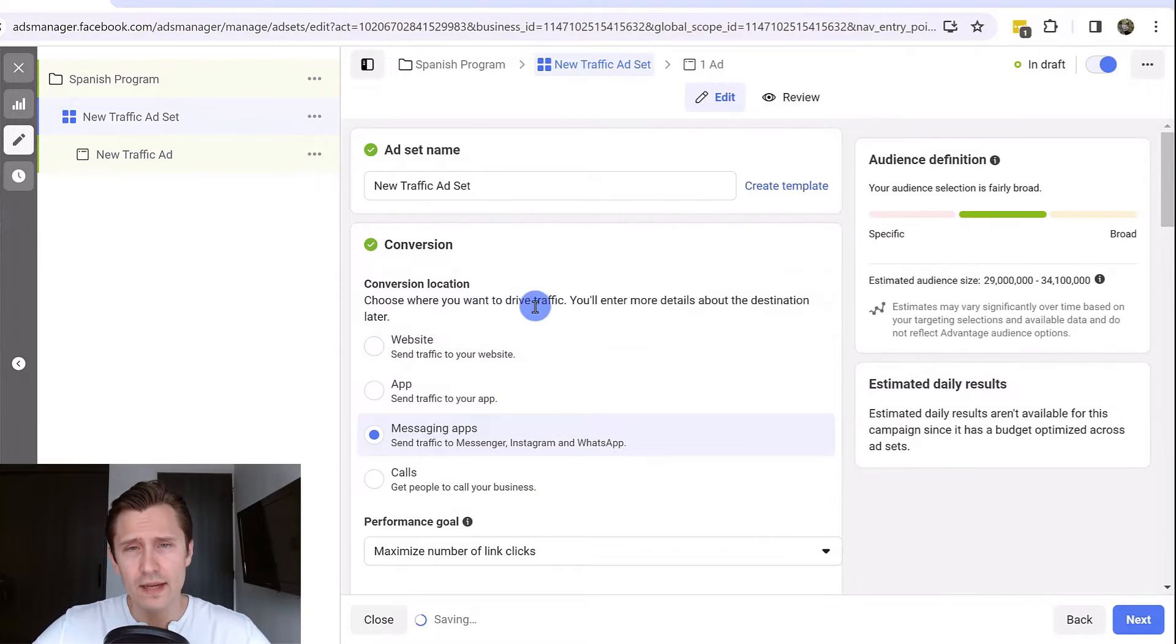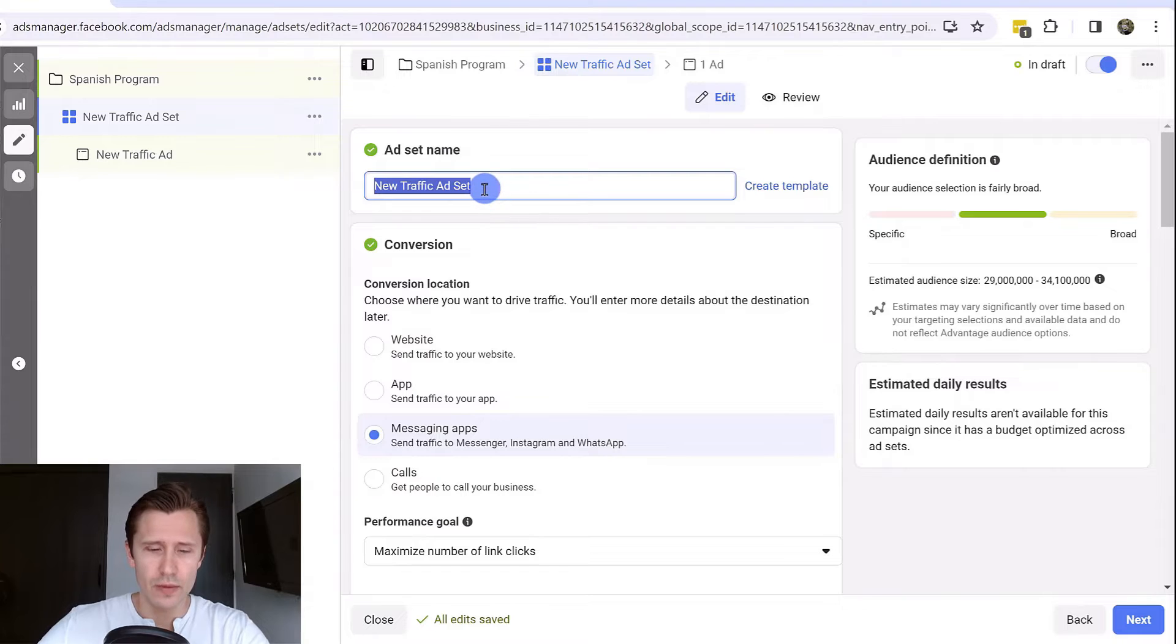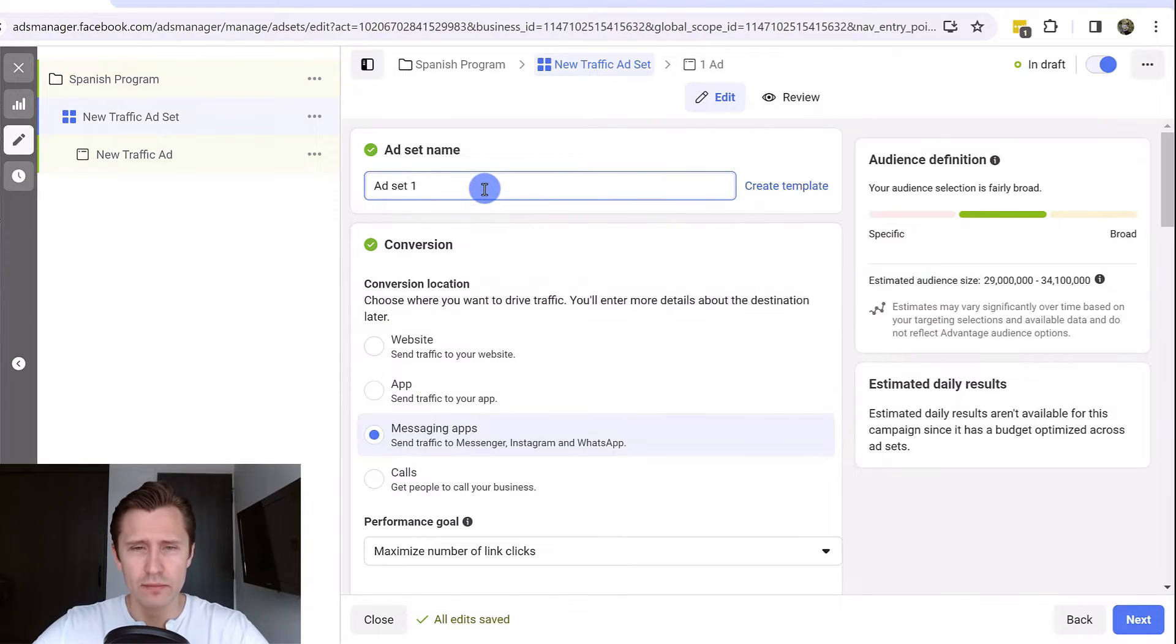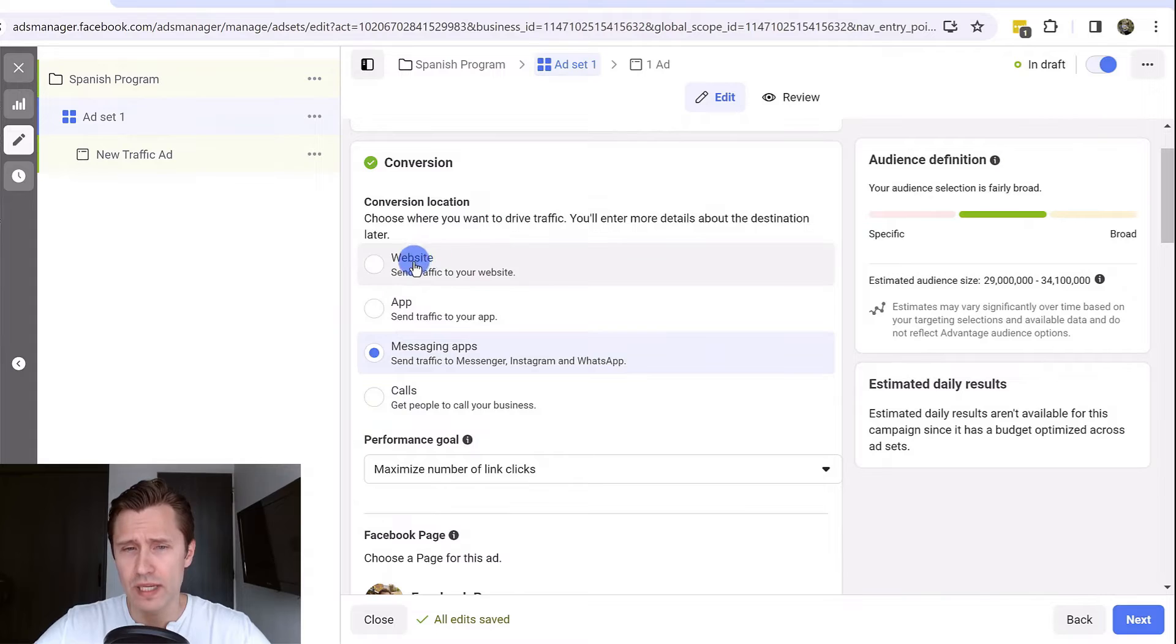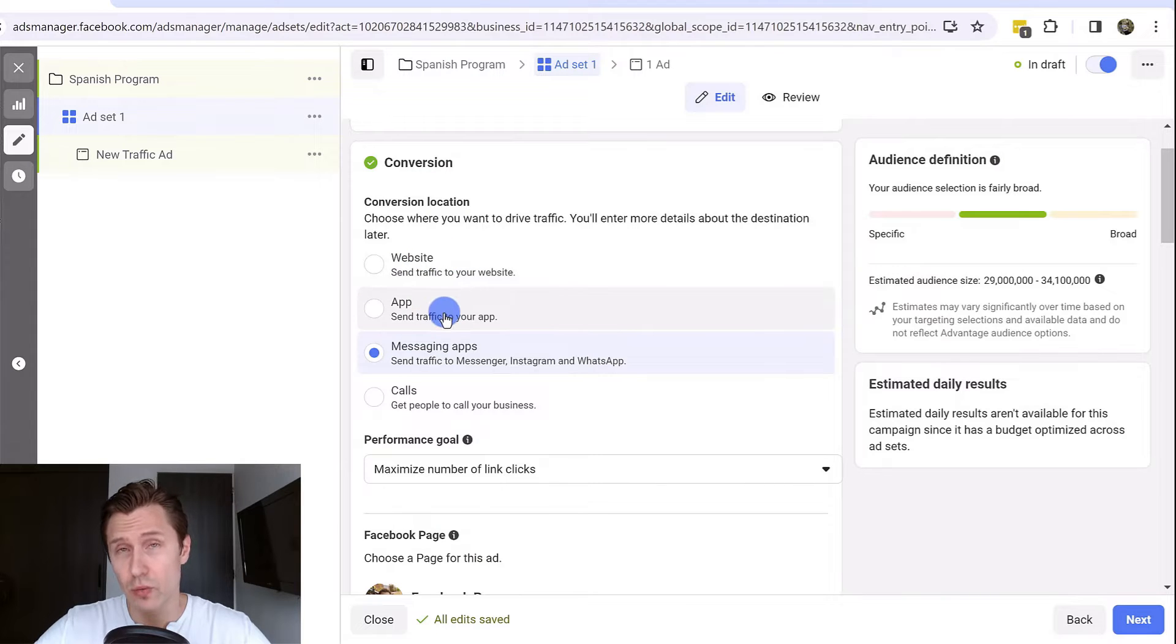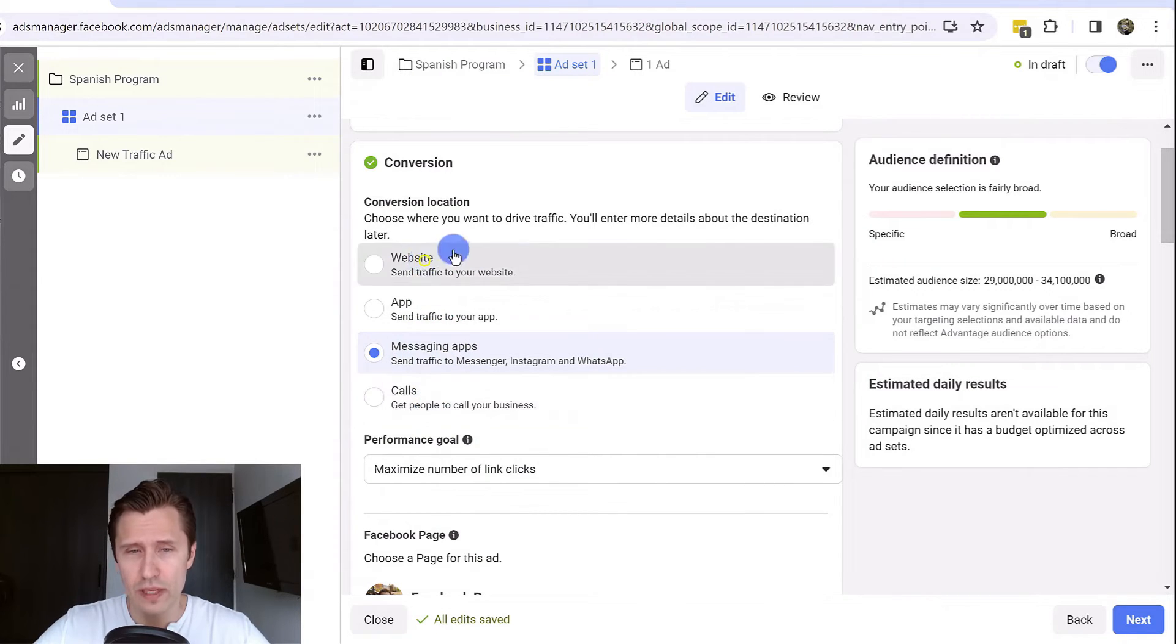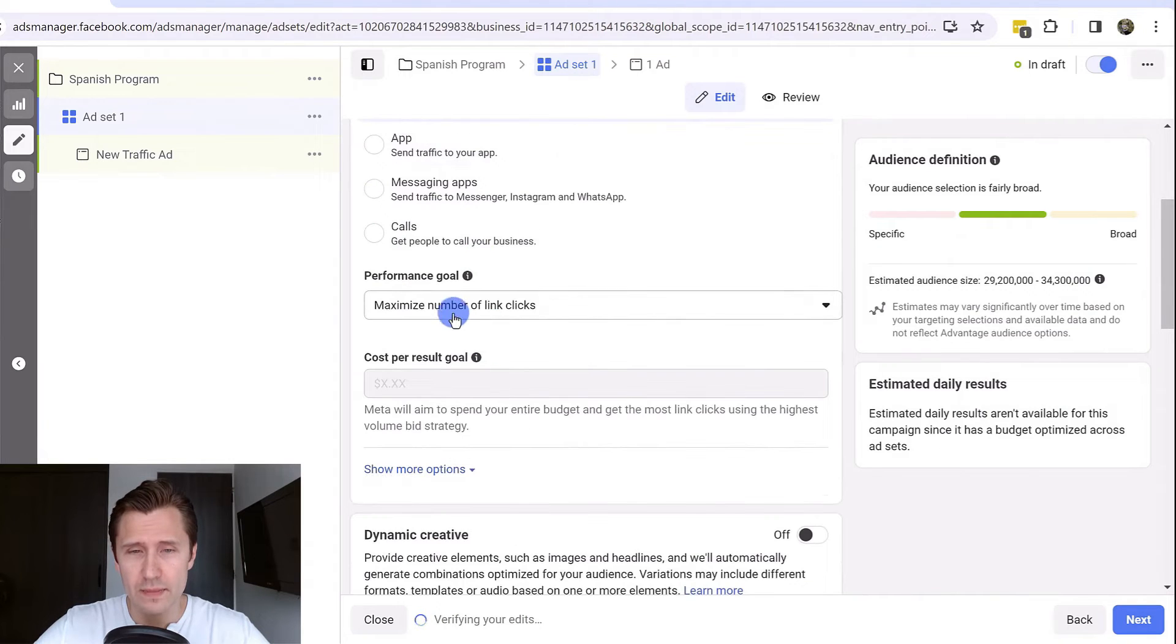Now we have the ad set level where you set all the targeting. Over here we can say ad set one. You set your objective. Do you want to send people to your traffic, to your website, to your app, to message you, to call you. We're going to say website assuming you have a website.